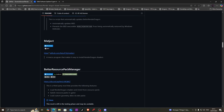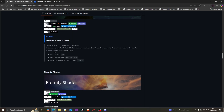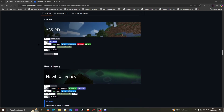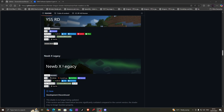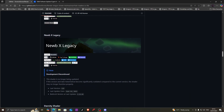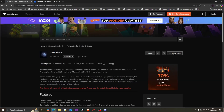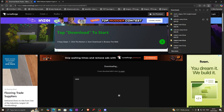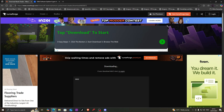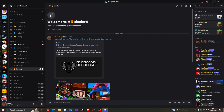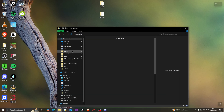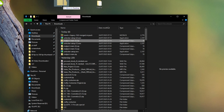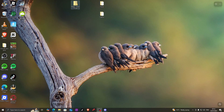Now you're gonna go back into the original link and look for any shader you want — other shaders should work. I recommend looking for the Newbie X Legacy shaders and click CurseForge for it, as that is the easiest to download. Then click download and eventually download again. After you've downloaded that, you're gonna minimize everything, open File Explorer, go to downloads, and look for the Magict folder.